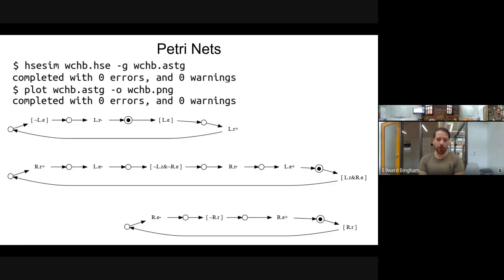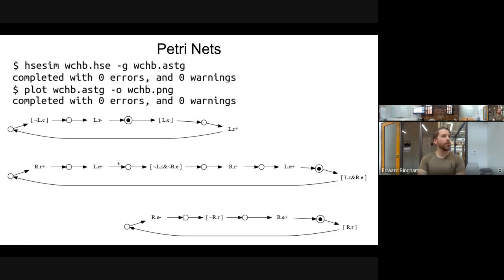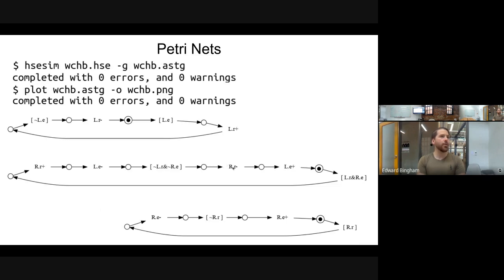Today we're just showing a straight-line HSC, so you won't see much when it comes to parallel or conditional logic. Conditional splits happen on places, and parallel splits and merges happen on transitions. We have two types of transitions: guards and assignments, as you would have in an HSC.